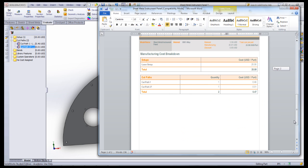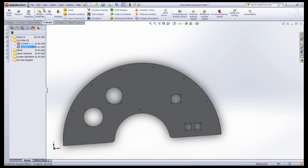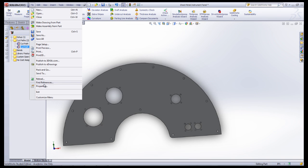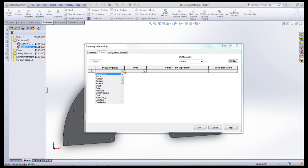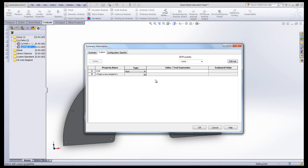To do this, you have to set custom properties within the part document by first going under File, then Properties, and finally Custom. From the drop-down in the blank box under Property Name, select Cost.